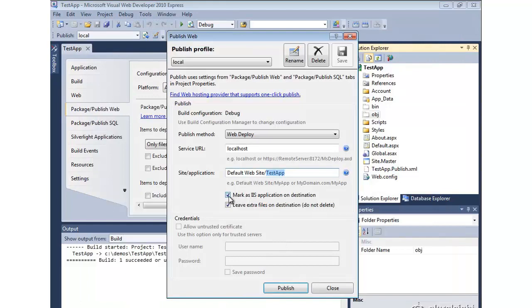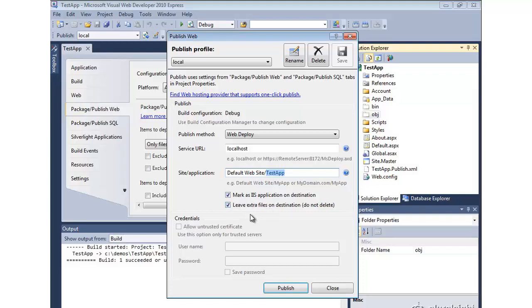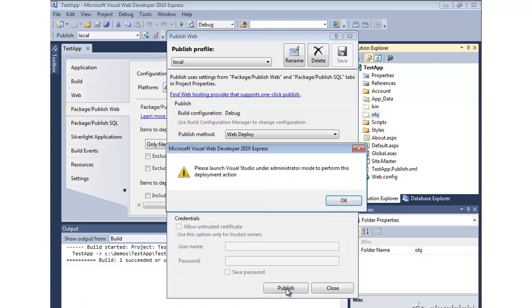So we request the settings to deploy this as an IIS application and not to delete all the files when we push it there. So let's go ahead and try publishing the site and see what happens.